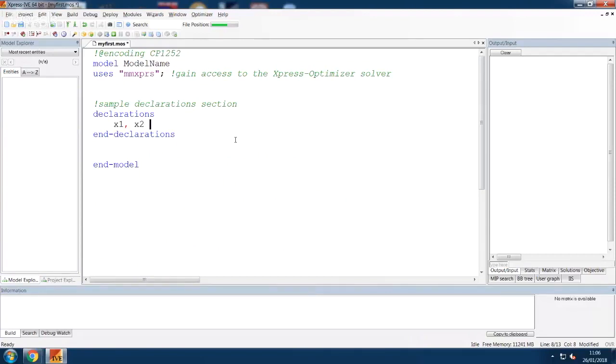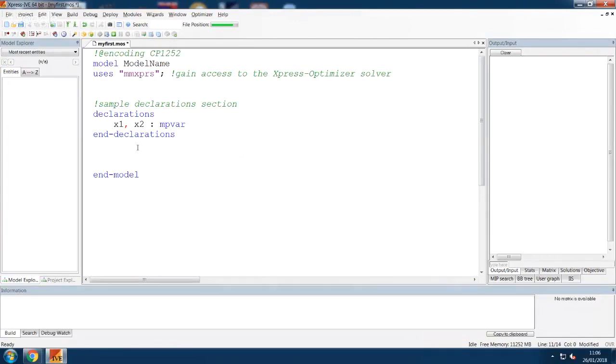For a simple example, let's have a linear programming problem with two decision variables, X1 and X2. We need to list all the decision variables in the Declarations block and use the word MPVAR to say that they are decision variables.